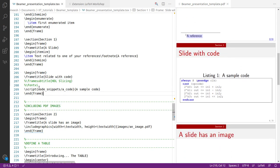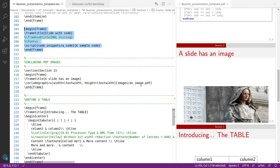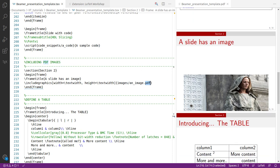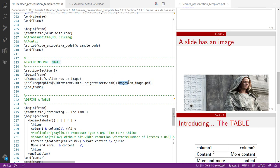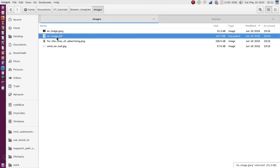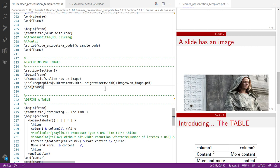The sample code slide was discussed already. Now let's see how to insert an image, which can be in PDF format — in fact, you can insert any PDF into any slide. You start a frame as usual, then use the 'includegraphics' command, specifying the width, height, and full path to the image. My image is in an 'images' folder as 'image.pdf', and this is how it looks in the slide.